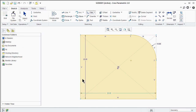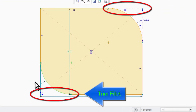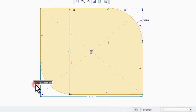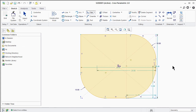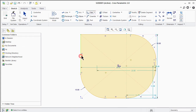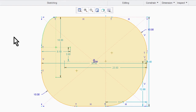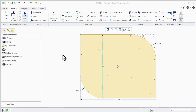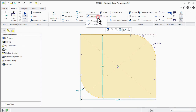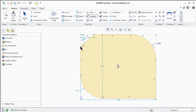Now you can see the difference between circular fillet and circular trim fillet. Perform the same steps for elliptical fillet and elliptical trim fillet. You will notice that circular fillet always looks symmetric. Also, select the chamfer or trim command and then select two sides of the rectangle.